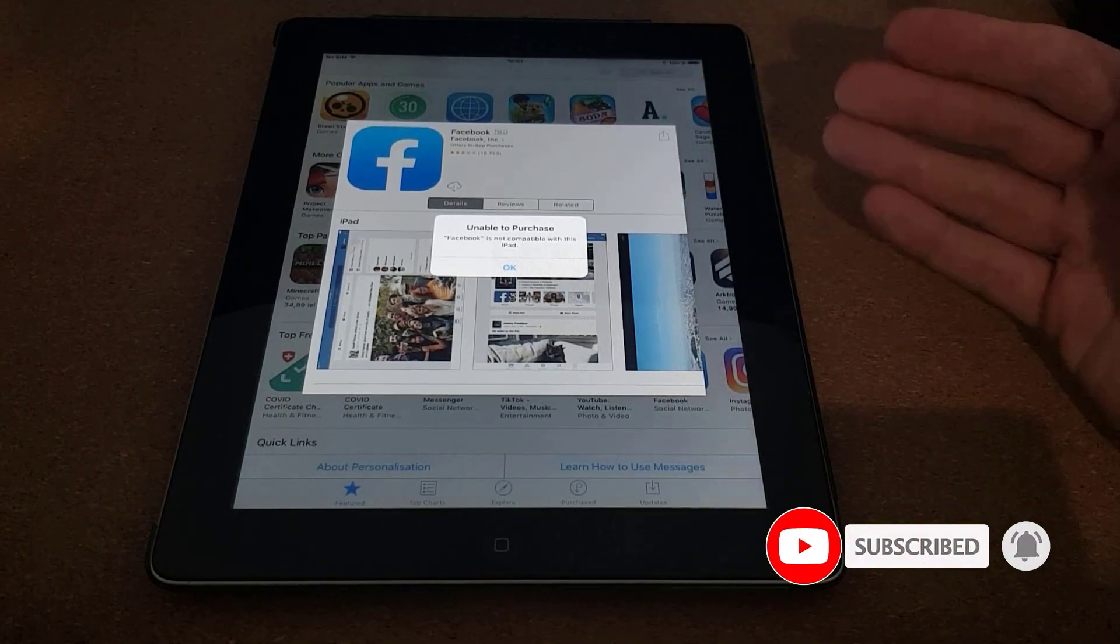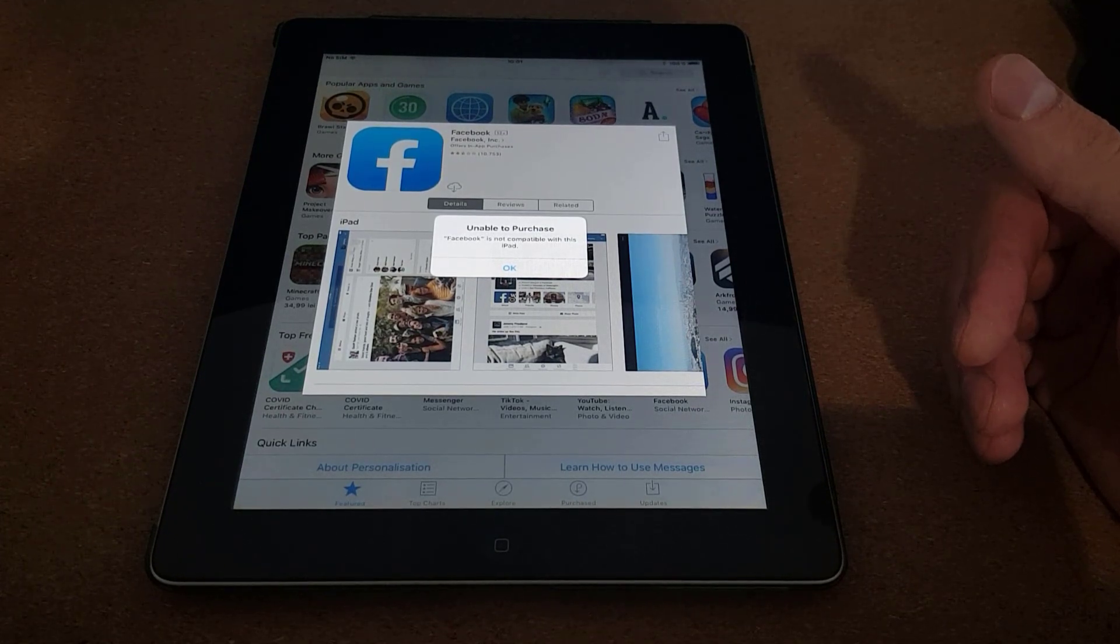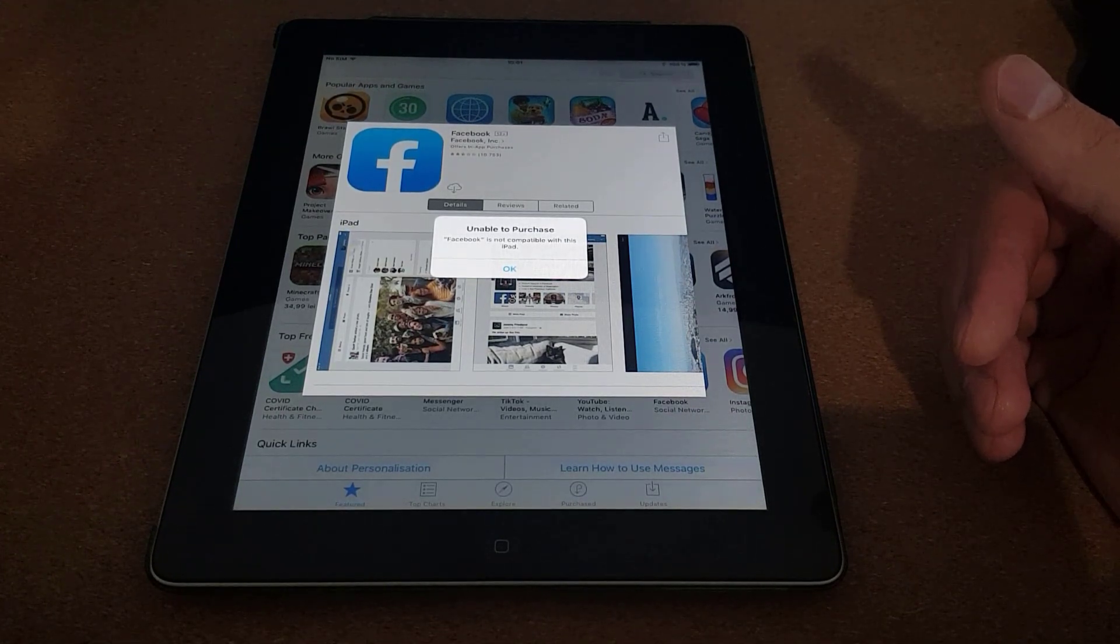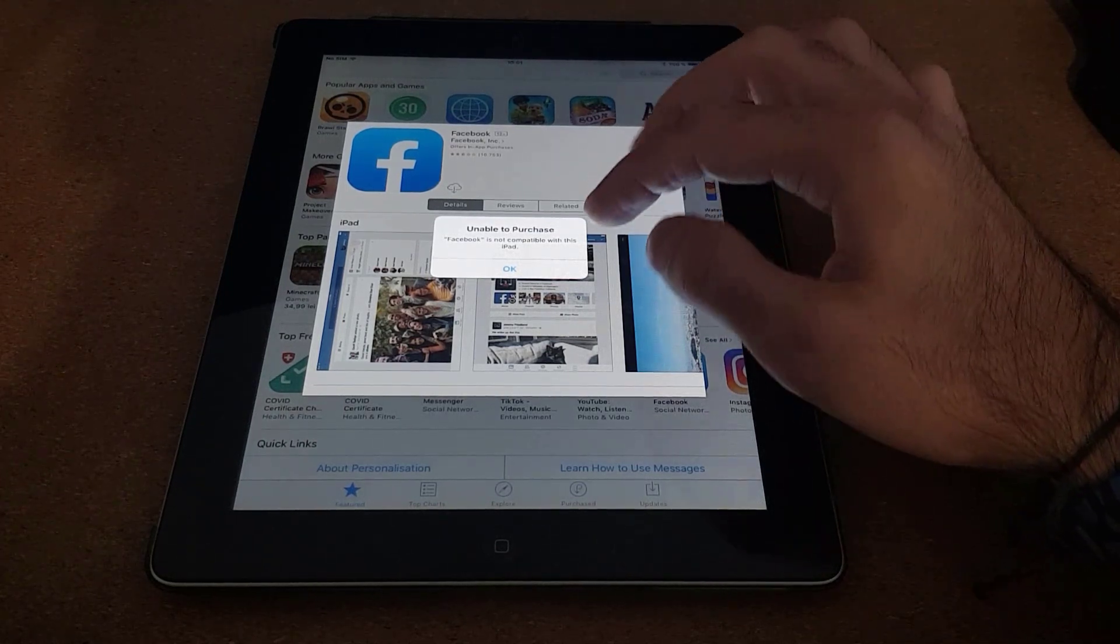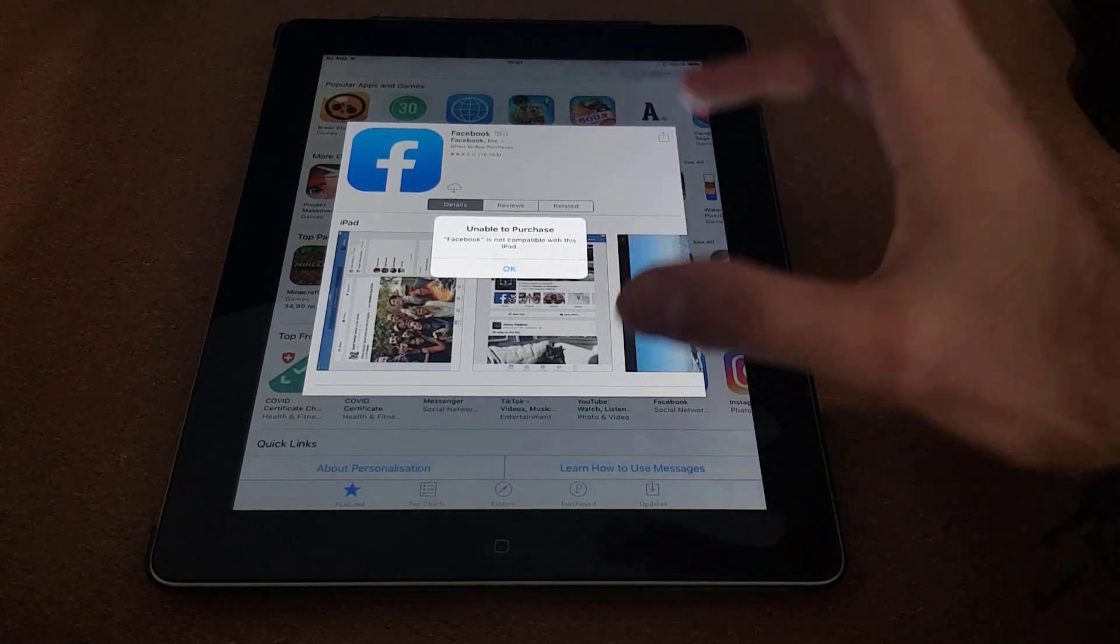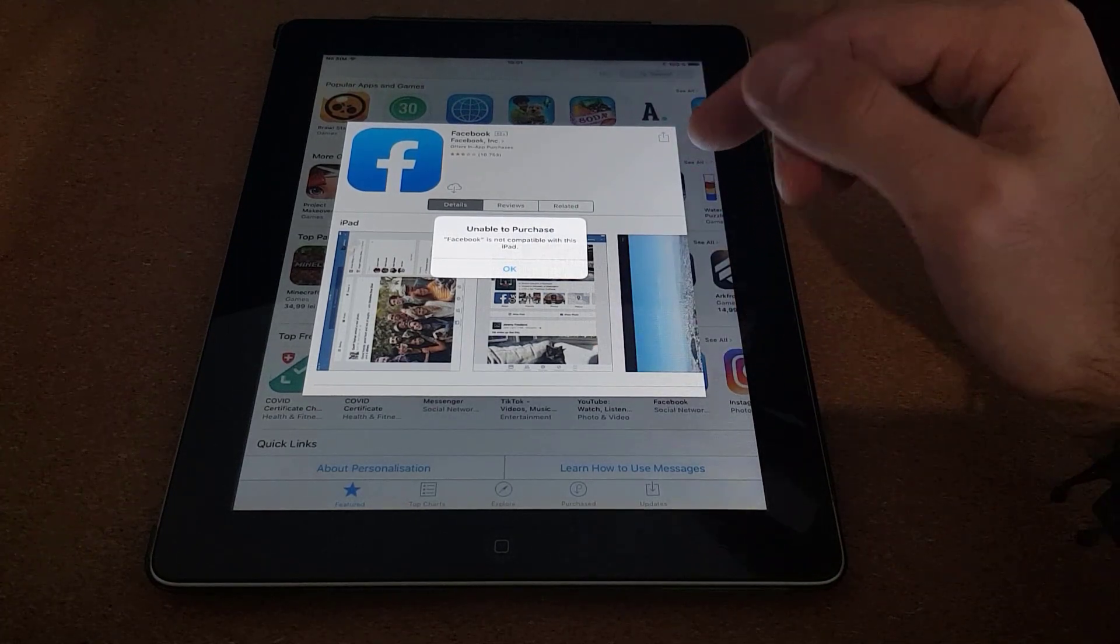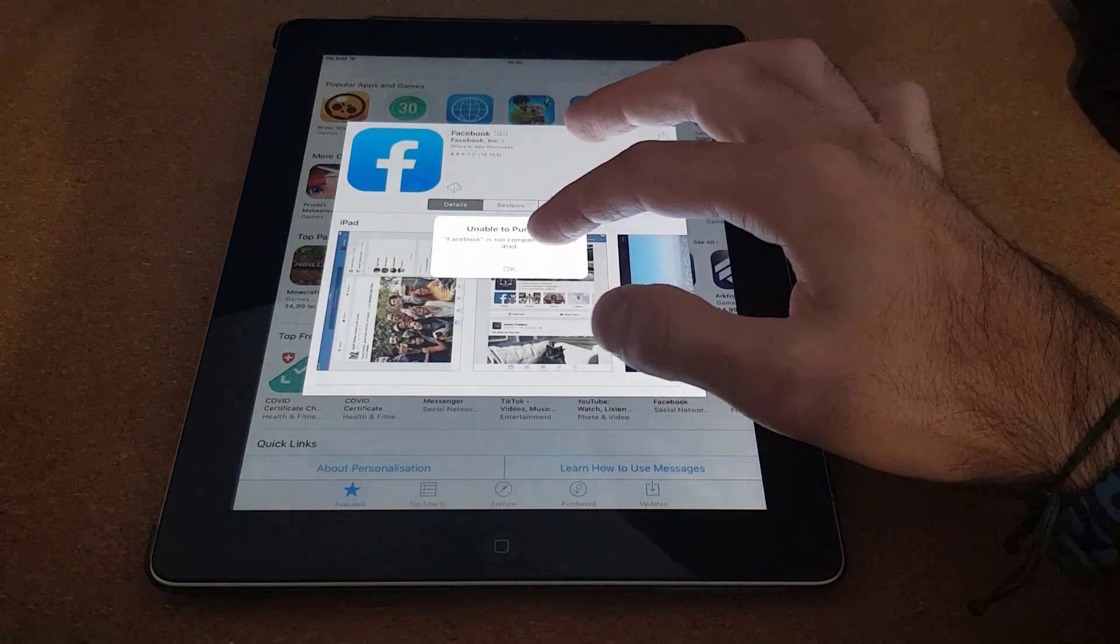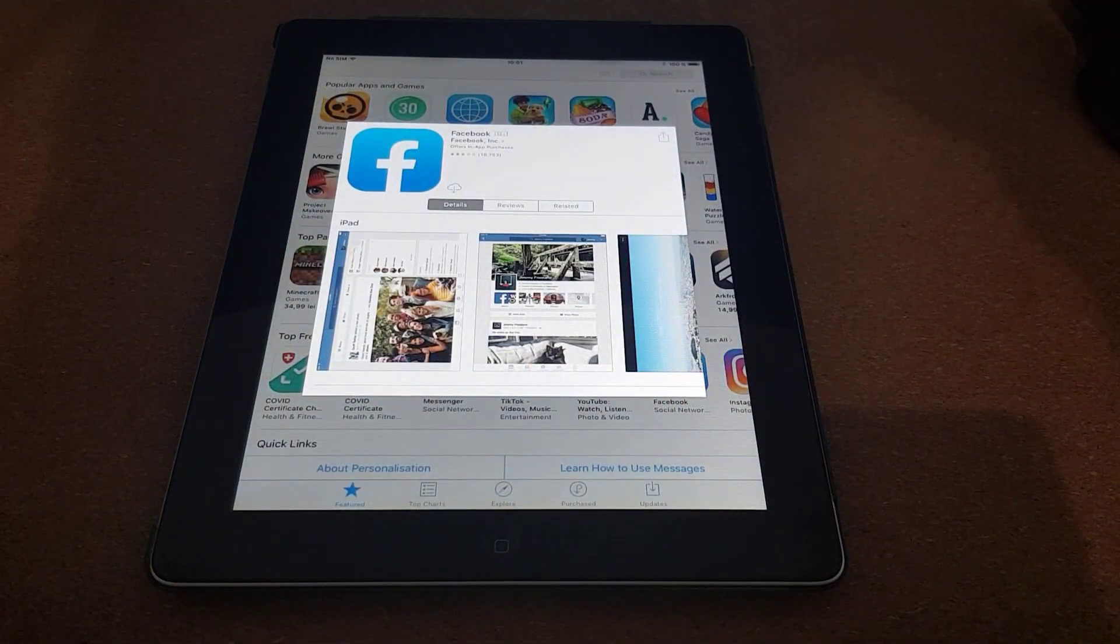So the last version that was updated by Facebook in this case is not compatible with older generation of iPads. So what you want to do is try and get the last version that worked for this specific iOS device. So I'm going to click outside of this window.